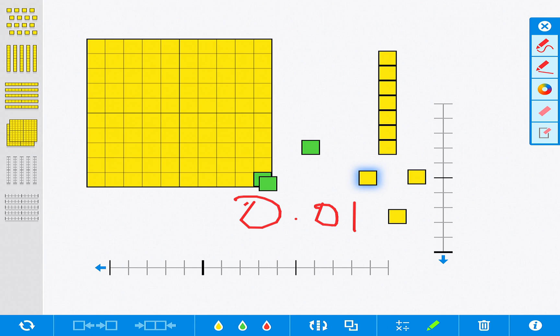And as with many other math manipulative apps, students can screen capture their work and then of course submit it to the teacher or share it.